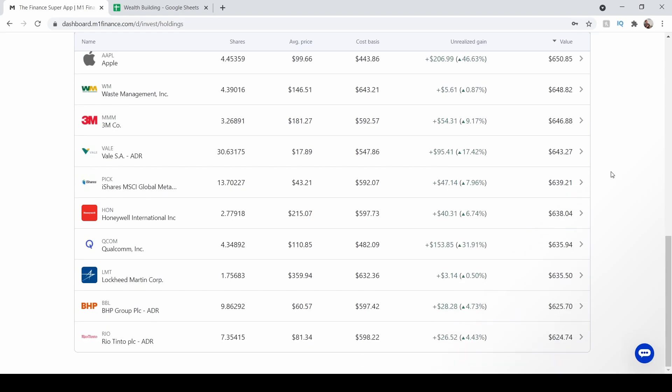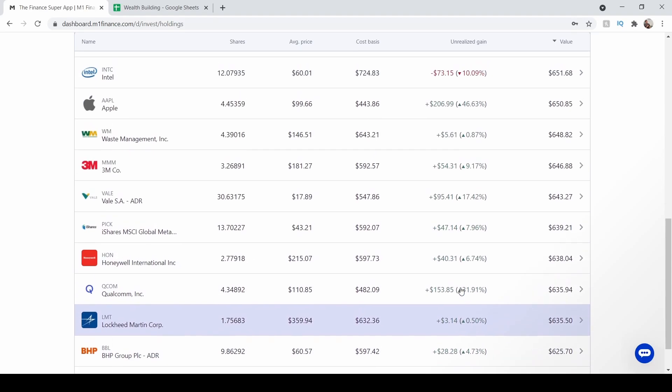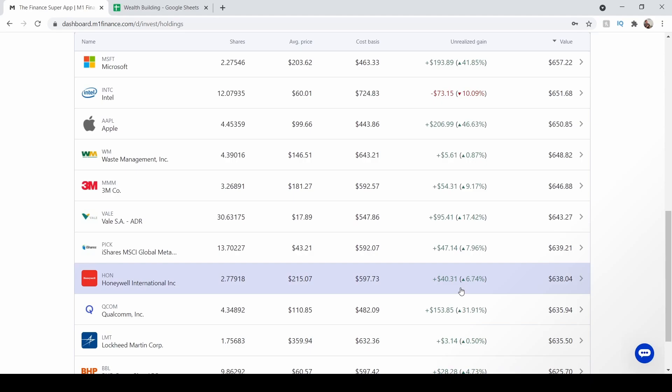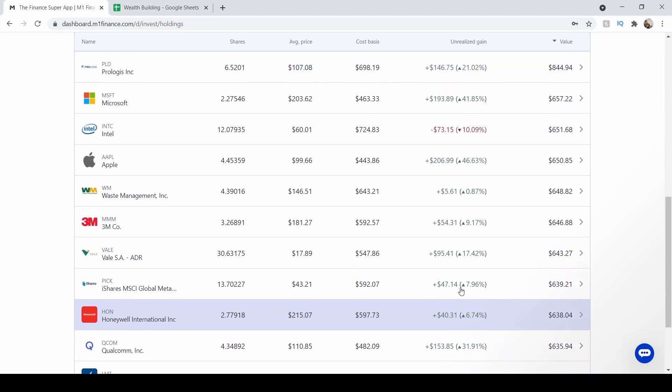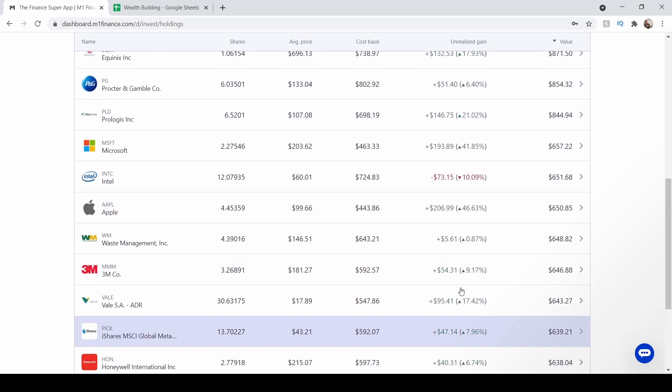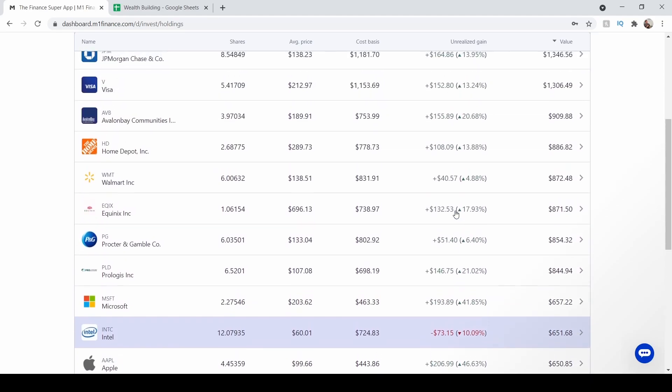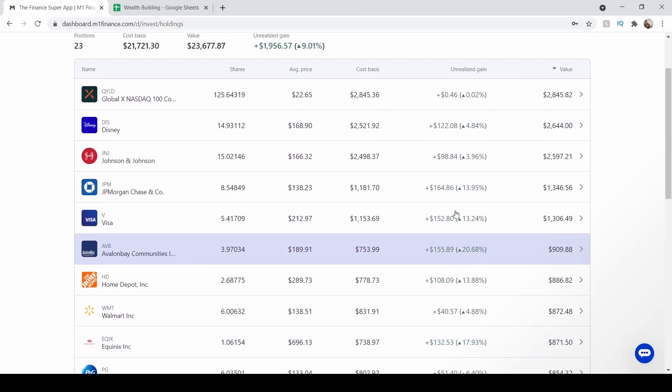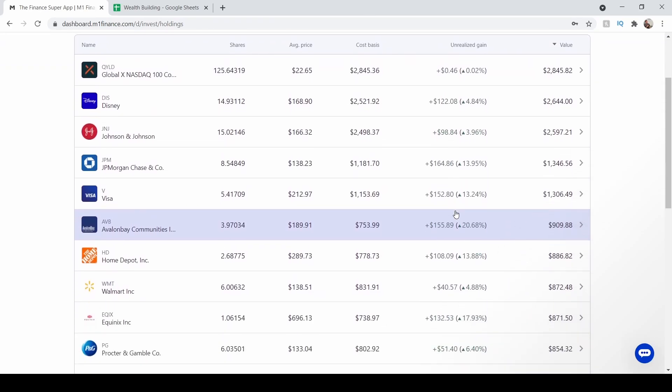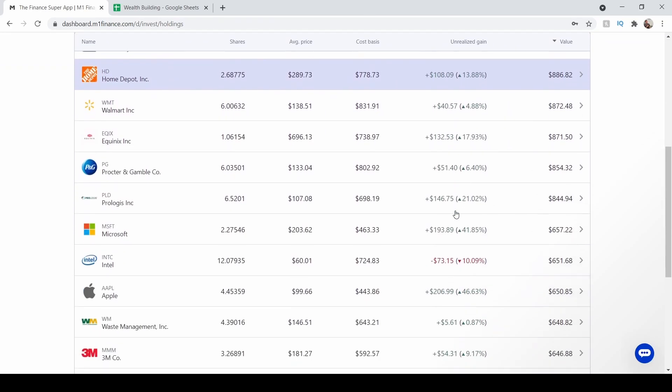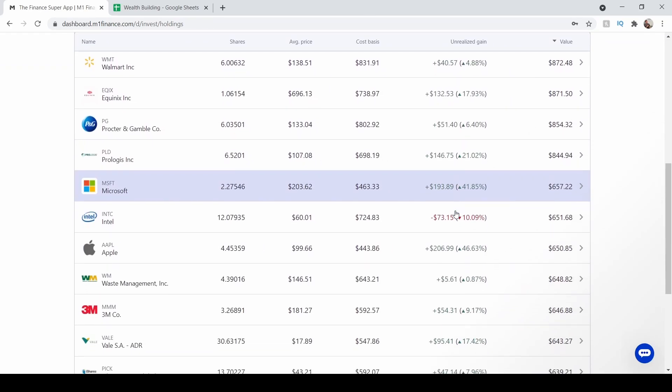So pretty much this is my entire portfolio. Since I've been investing for three years now, pretty much the majority of my portfolio is in the green besides Intel. I believe QYLD, it finally turned positive. I only have one holding that's in the red over here.